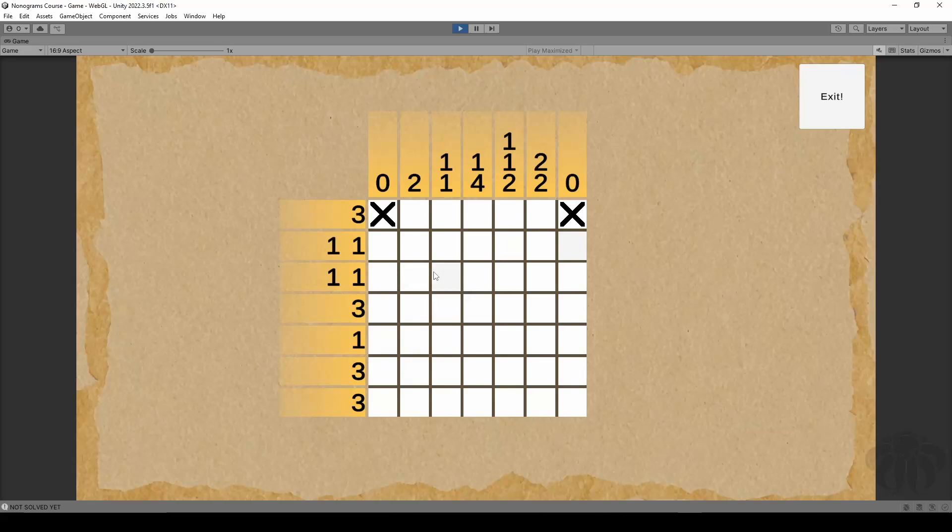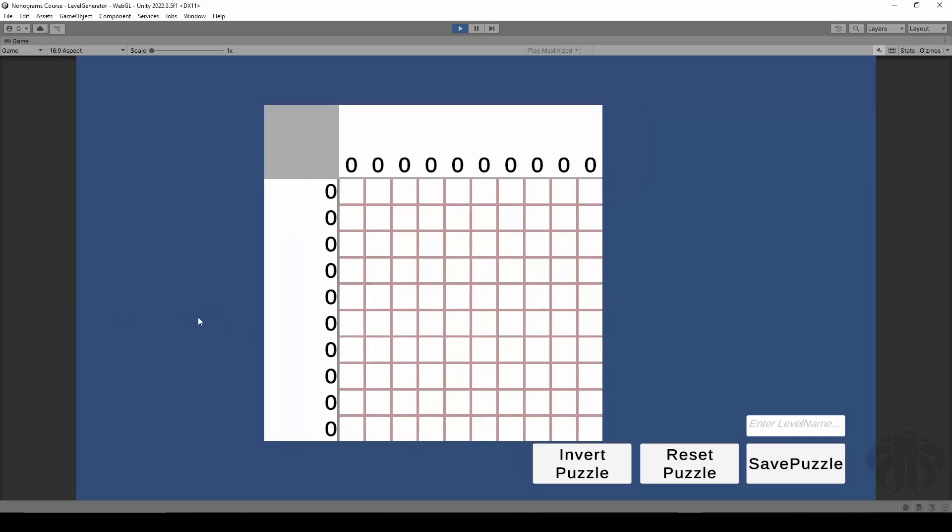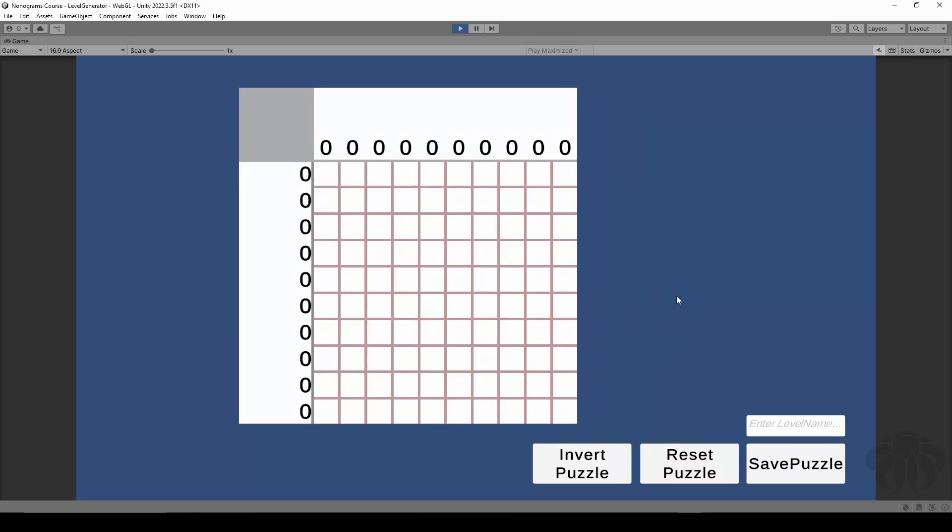We'll also cover the fundamentals of a Nonogram puzzle and how to interact with them. One of the biggest things in the course will be our own level generator, which we're going to create from scratch.